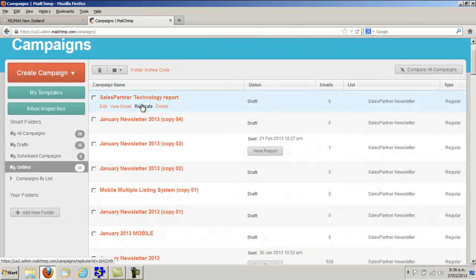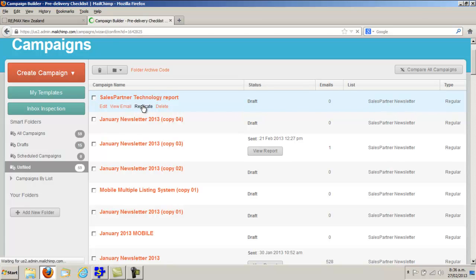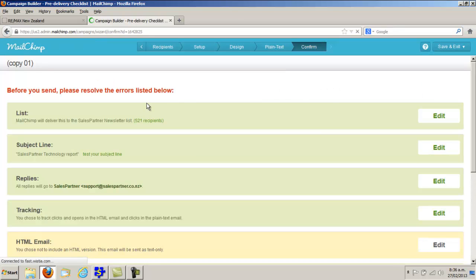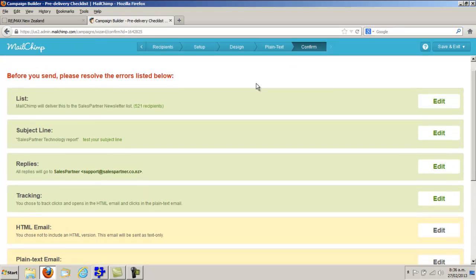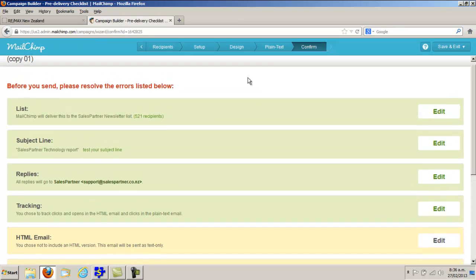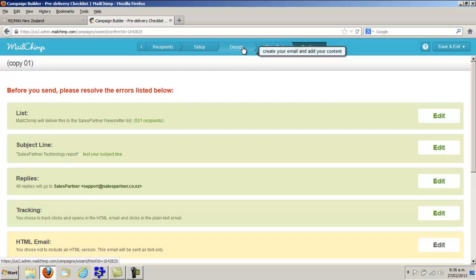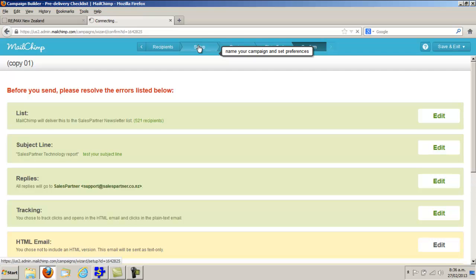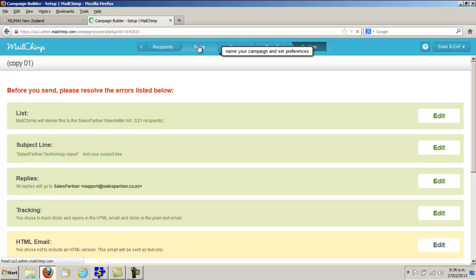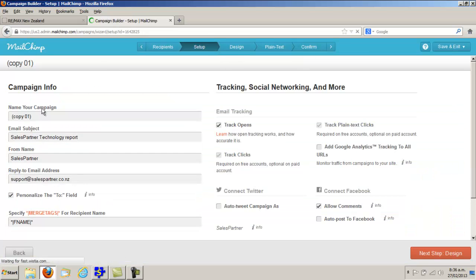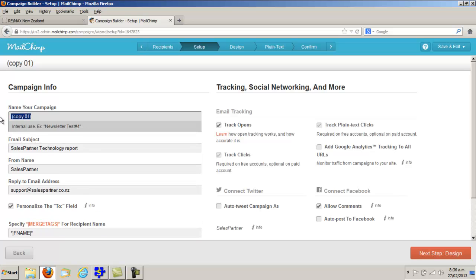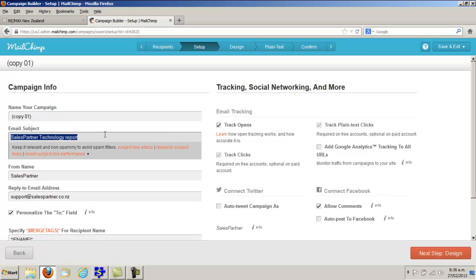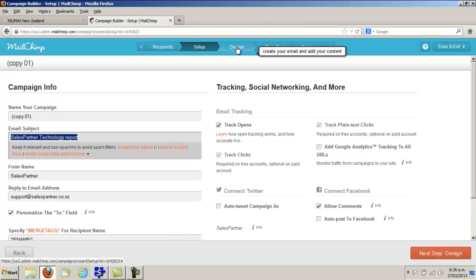Grab your previous campaign and Replicate. We are going to change the design using the navbar up here. You can also click into Setup and rename the campaign or change the email subject.